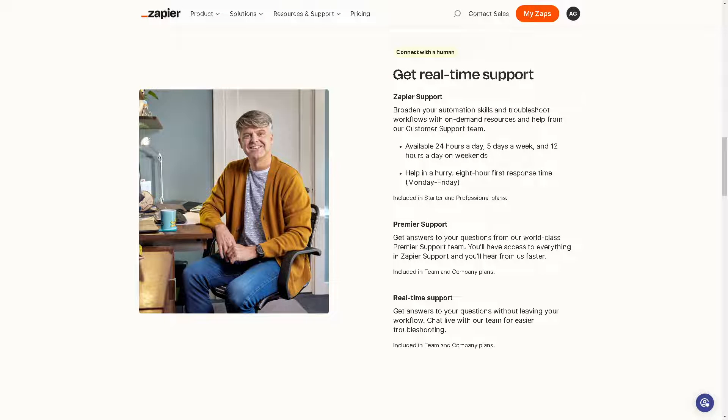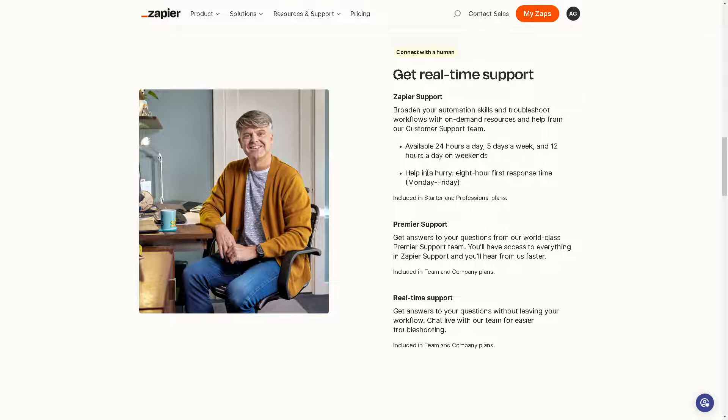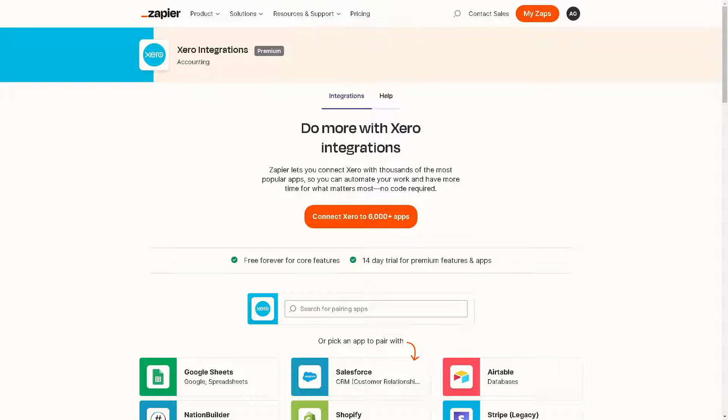I've done that in the past when I was having problems connecting my Xero account here in Zapier. What I did was I contacted with a real-time support, and these are the available working hours for them to enable you to contact them. That's it for today's video. Thank you so much for watching. We will see you in the next one.